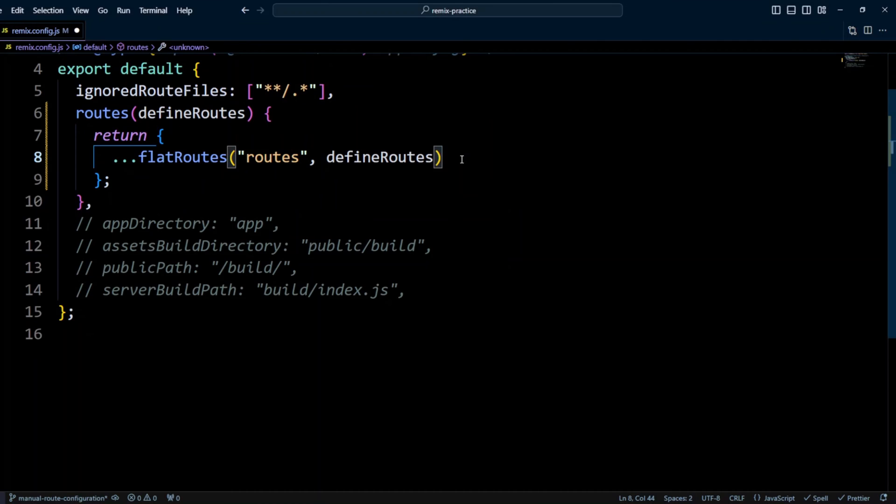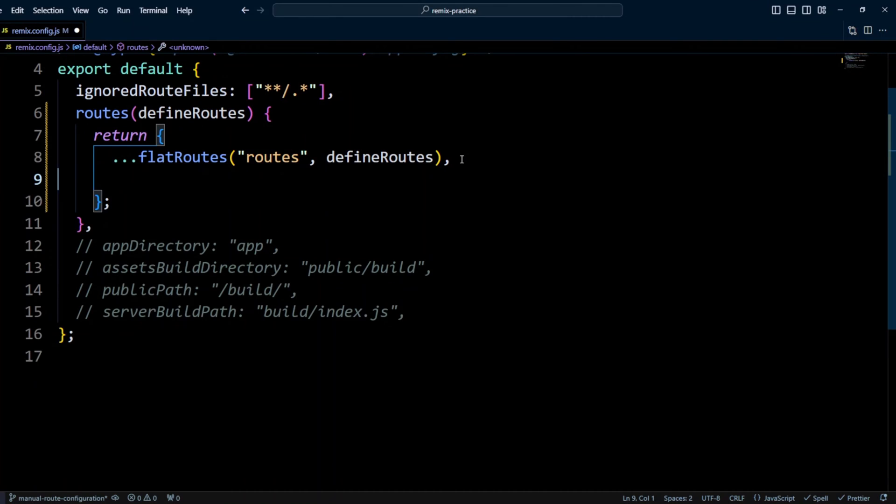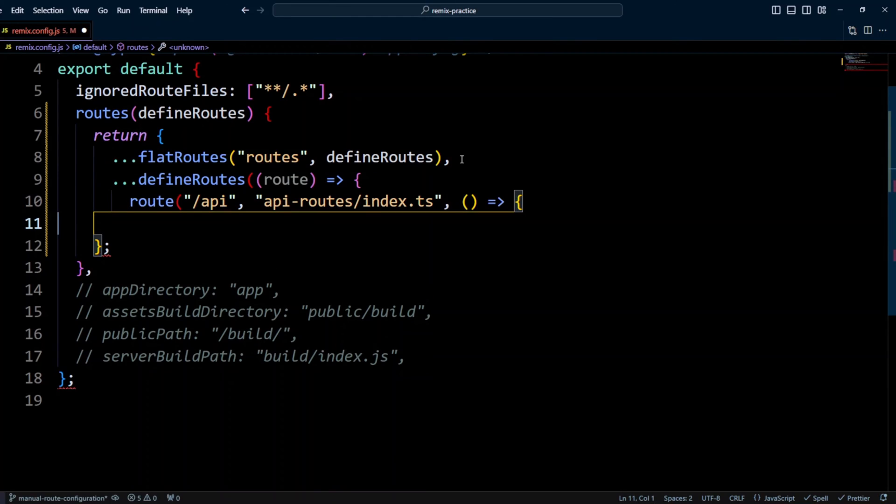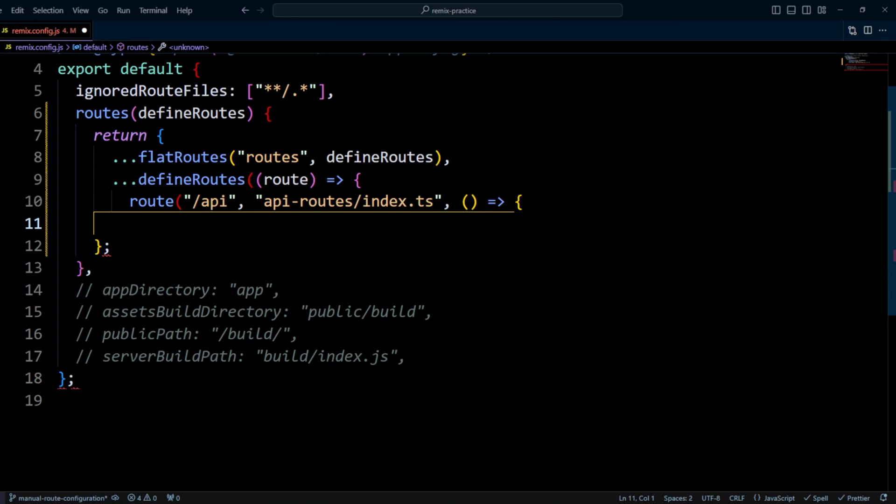This will give us the ability to put definitions for our manual routes configuration. So let's go ahead and add to this object the outputs of define routes function. And we'll take a function with a route. And first, we're gonna be defining the API route. We use apiroutes index.ts as a second argument. And remember, this file returns 404 route not found if someone decides to visit slash apiroute.